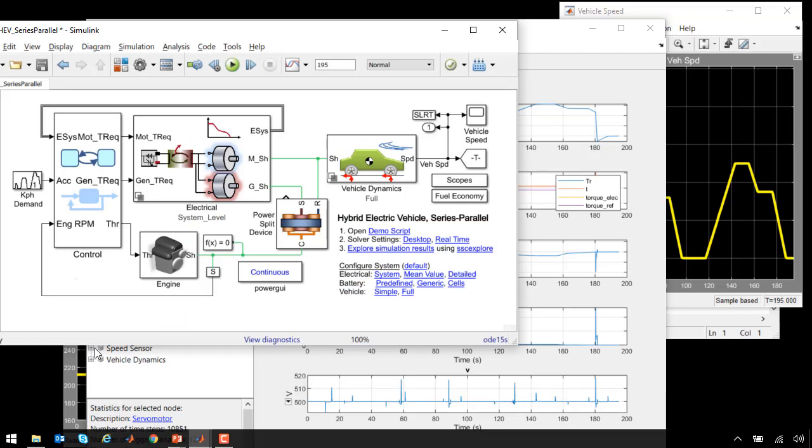This model of the hybrid electric vehicle incorporates many different subsystems and can be used to detect integration issues and design the control system.